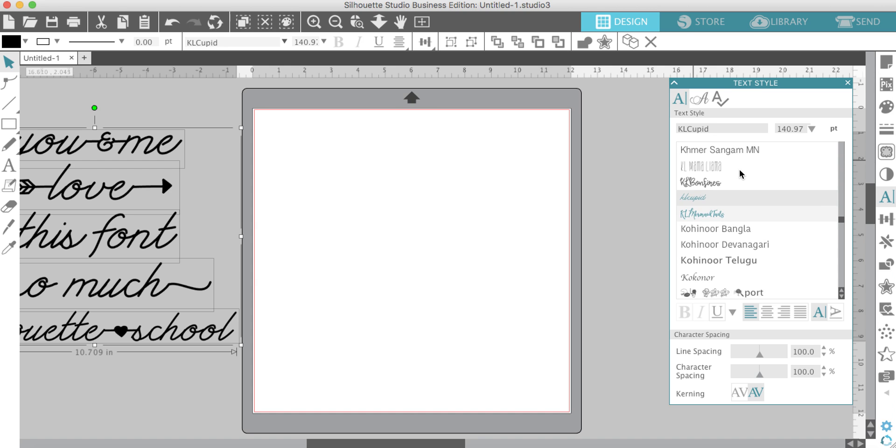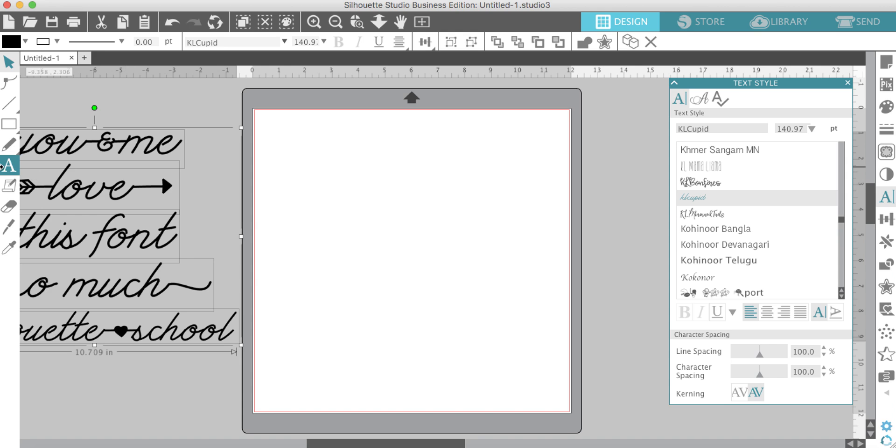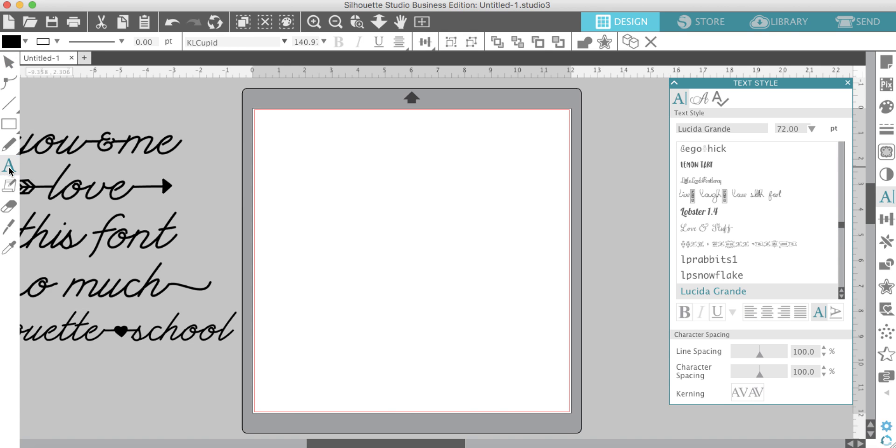It will be in your text style panel. This one, because of the designer's name, she puts her initials in front of them, so they're all grouped together. All of my KL fonts are right here. This one is KL Cupid.